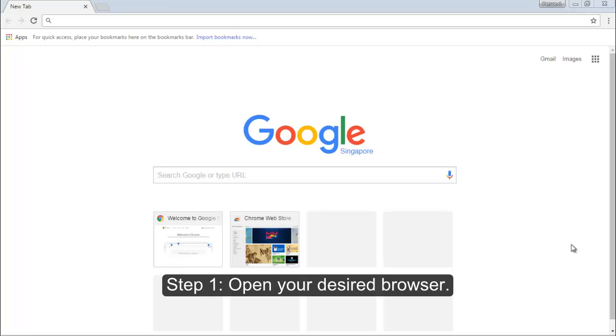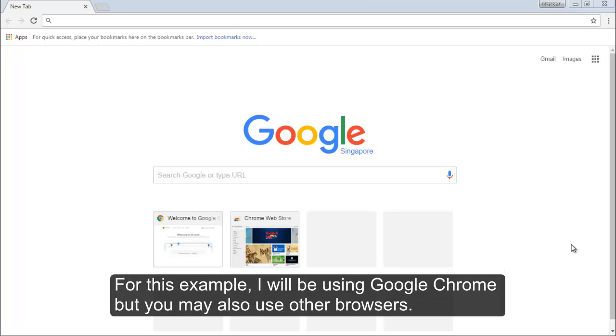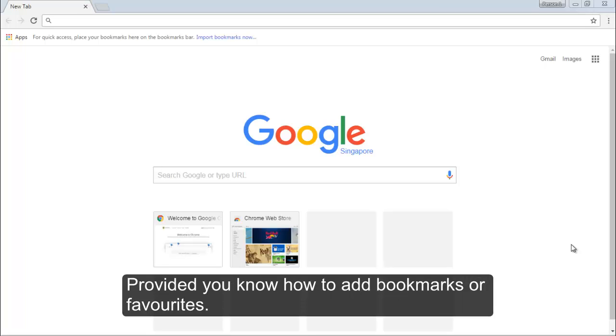Step 1. Open your desired browser. For this example, I will be using Google Chrome, but you may also use other browsers provided you know how to add bookmarks or favorites.